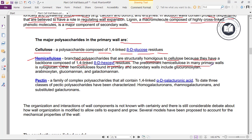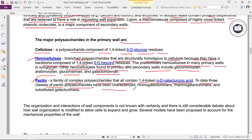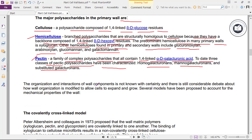The predominant hemicellulose in many primary walls is xyloglucan. Other hemicelluloses found in primary and secondary walls include glucuronoxylan, arabinoxylan, glucomannan, and galactomannan. Pectin is a family of complex polysaccharides that all contain 1,4-linked alpha-D-galacturonic acid. To date, three classes of pectic polysaccharides have been characterized: homogalacturonans, rhamnogalacturonans, and substituted galacturonans.